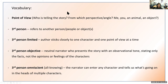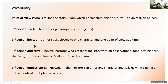Now there are three types of third person. Third person limited is a technique where the author sticks closely to one character and one point of view at a time — it's kind of like tunnel vision, focused on just that one character. Maybe for another chapter it might switch to another character, but it's always just one character at a time, one point of view at a time. That's why it's called limited.